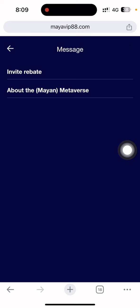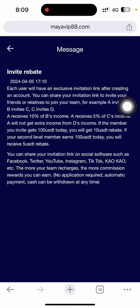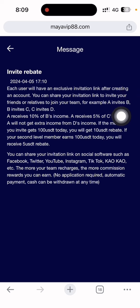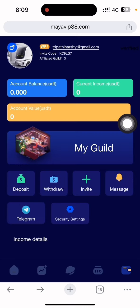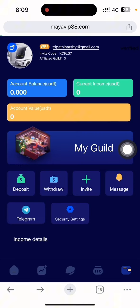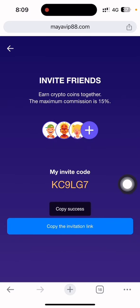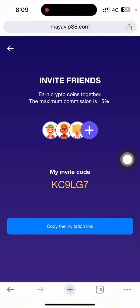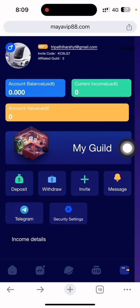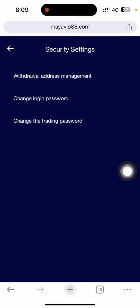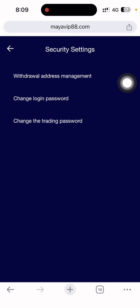Now let me show the invite section. Each user will have an exclusive invitation link. After creating an account you can share your invitation link to invite friends to join your team — Team A and Team B. You can see how much you can earn by inviting people. Find the invite a friend option, copy the invitation link, share it on all social media, and you can enjoy up to 50% commission.